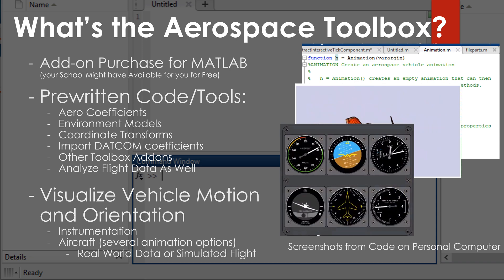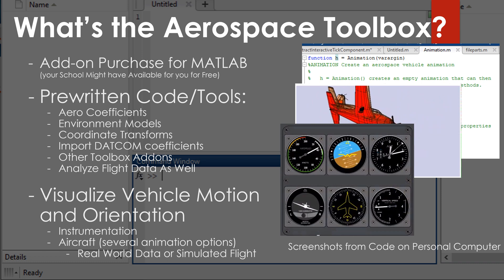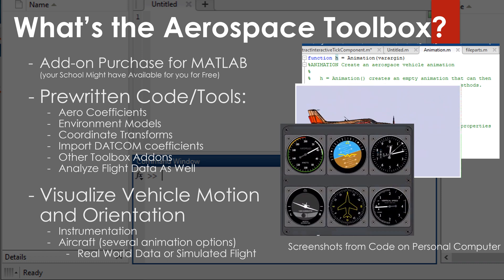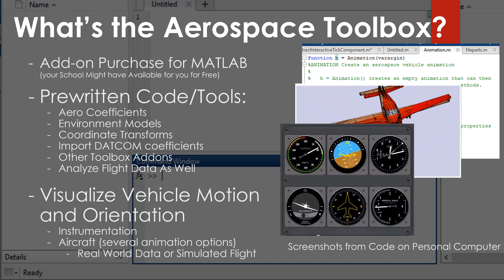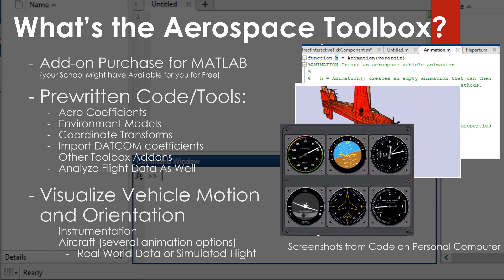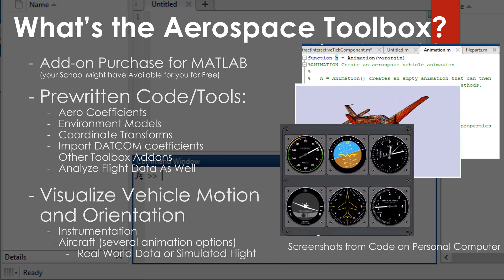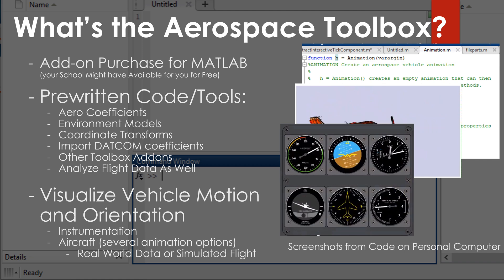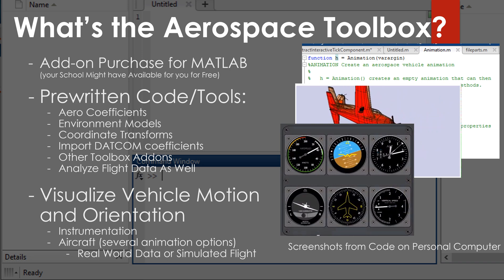At this time, the toolbox does not actually look at the stability and control derivatives or coefficients of an aircraft design. You normally have to specify those when you're creating your model, or it does have a nice feature where you can import the DATCOM coefficients into the model. Basically, you're able to take these stability and control derivatives and aero coefficients, choose different environmental models, add different coordinate frames, and simulate the motion of the aircraft due to the flow of air around it to see how it performs in that environment.